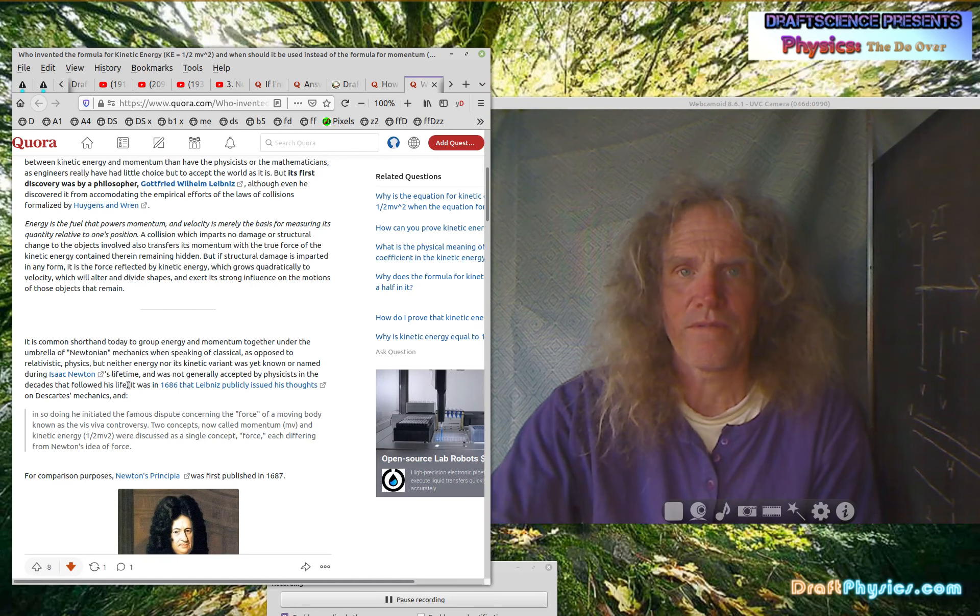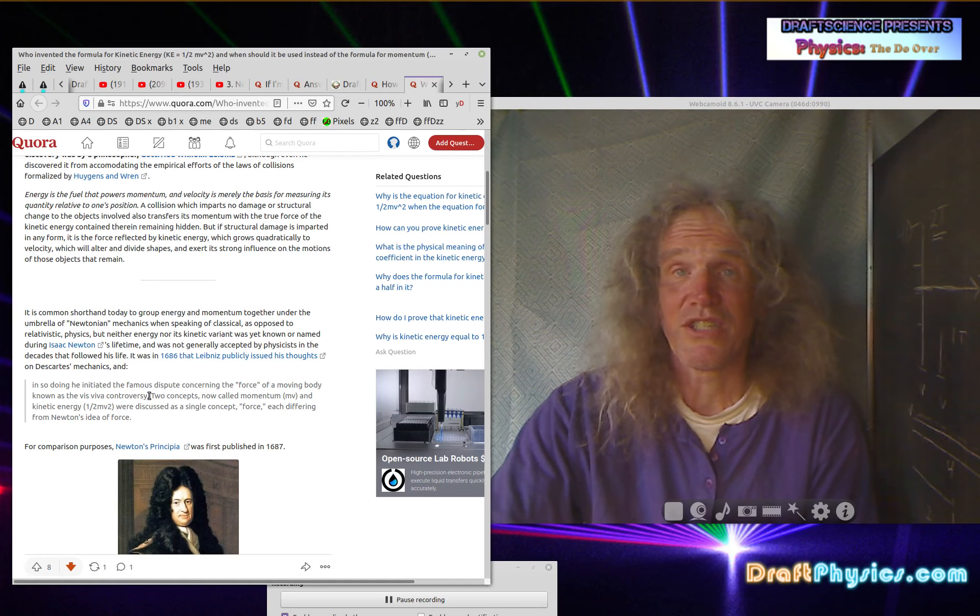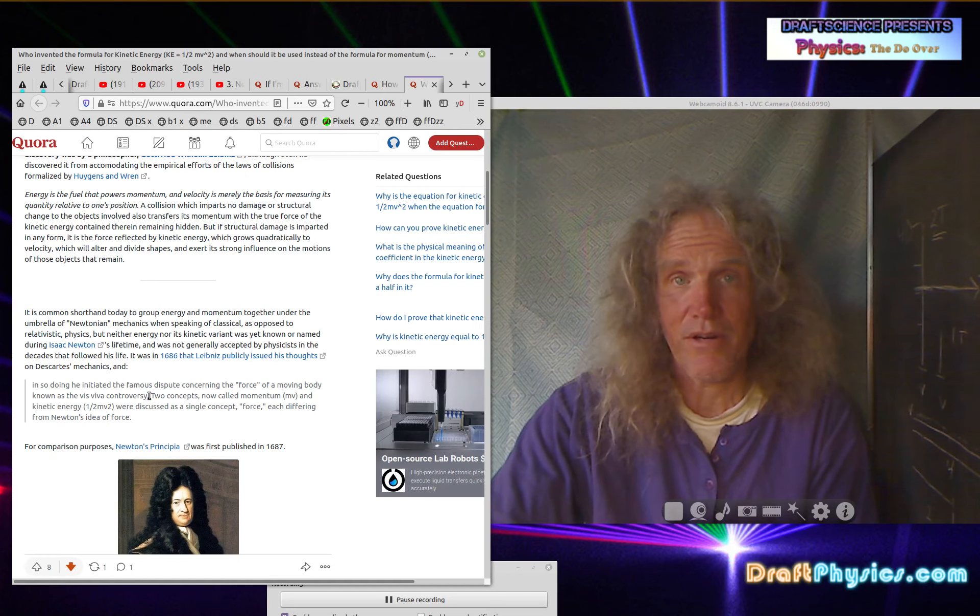So this is a quote from Leibniz, apparently. In so doing, he, oh no, this is again, see, it's a quote of somebody else talking about what Leibniz did. So again, it's a quote from, this is just a paper. Yeah. I remember this. This is a paper written by some woman on what the history was. And I'm just saying, I don't know what value it is. In so doing, he initiated the famous dispute concerning the force of a moving body known as the visa visa controversy. So again, it wasn't really a controversy in his lifetime. That's just the fact.